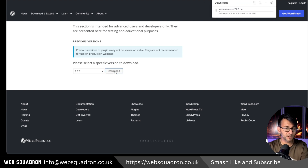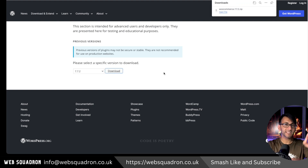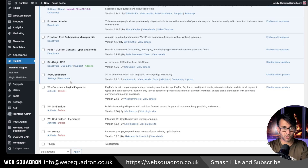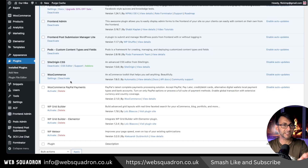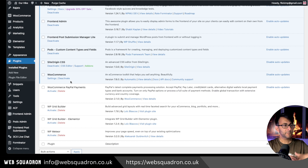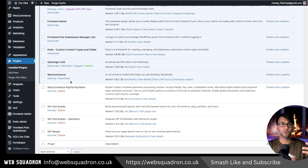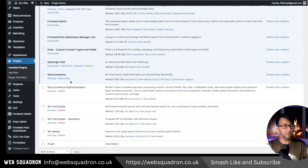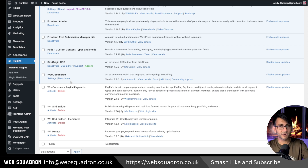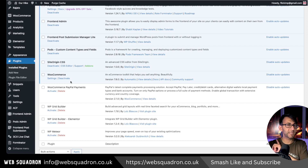Now I'm going to download that, but before you go and install it you're going to have to deactivate what you've got — and here's the bit where you must be very careful. Whenever WooCommerce does an update like this, there's normally a WooCommerce database update as well. So you might install 7.7.2 and you might have a bit of a problem.